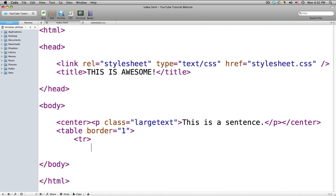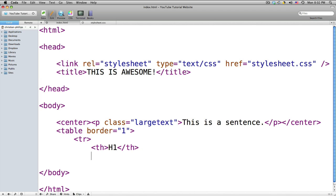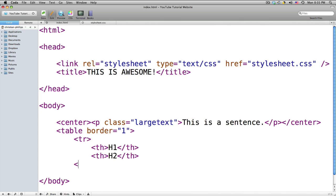The next tag is going to be 'th', which stands for table header. I'm just going to put 'h1' here, and then do a closing slash-th tag, because whatever you start you have to end. I'll do the same for a second header. After that, go back and do a closing slash-TR because now we're ending the table row.